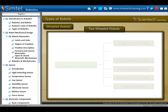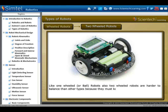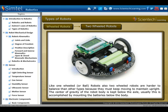Next is two-wheeled robots. Like one-wheeled robots, two-wheeled robots are also harder to balance than other types, because they must keep moving to maintain an upright position. The centre of gravity of the robot body is kept below the axle. Usually this is accomplished by mounting the batteries below the body.